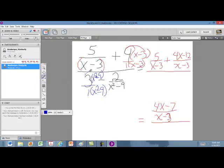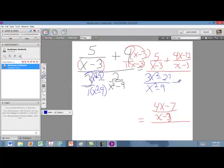When we do that, we distribute our 3 and get 3x squared, then distribute it to the 9 and get minus 27, all over x squared minus 9. The second fraction that we're subtracting did not change, so we just copy it down the way it was.